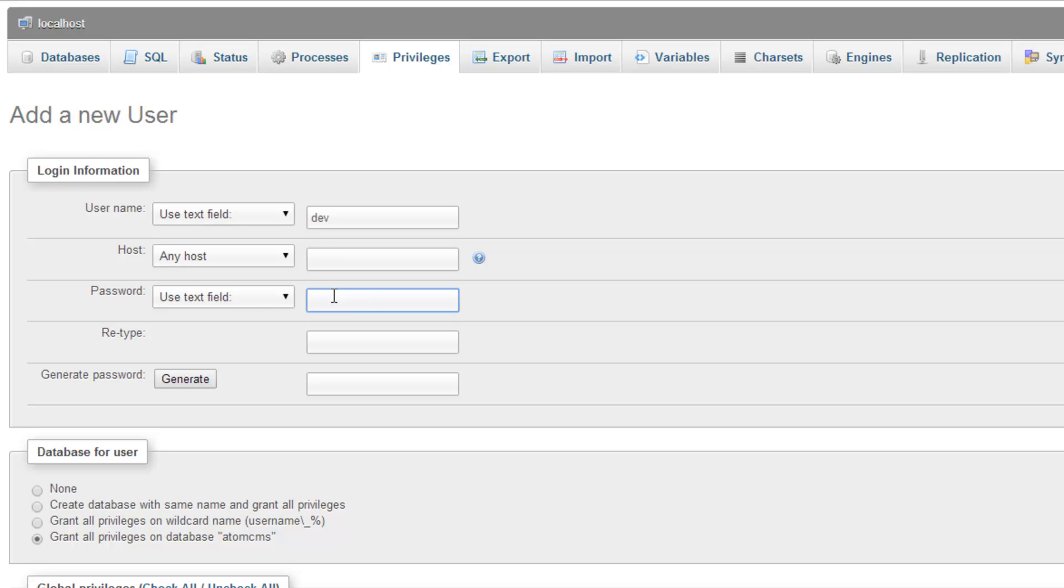For password go ahead and put a password in. Now I'm just gonna make a very generic password which is the password one. Now I recommend being a little creative with your password especially if you're on a remote server. If you're working on your local machine and you don't really have it available to the outside world then it's not a huge deal but still a good practice.